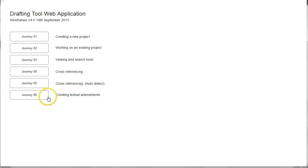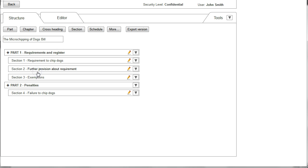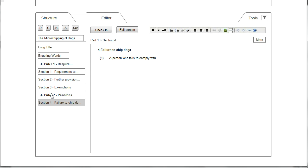We can now look at Journey 4 which explores cross referencing. Here we are again at the structure view. This time we're interested in looking at Section 4 on failure to chip dogs, and here we've moved into the editor view where the user has already typed "a person who fails to comply with".